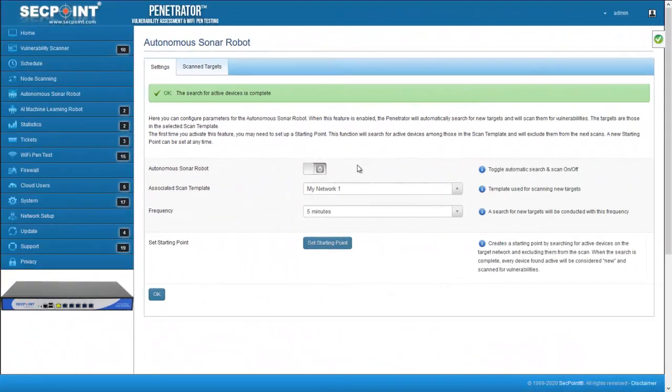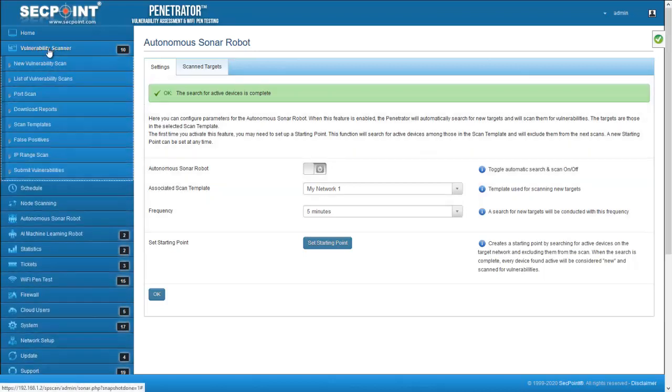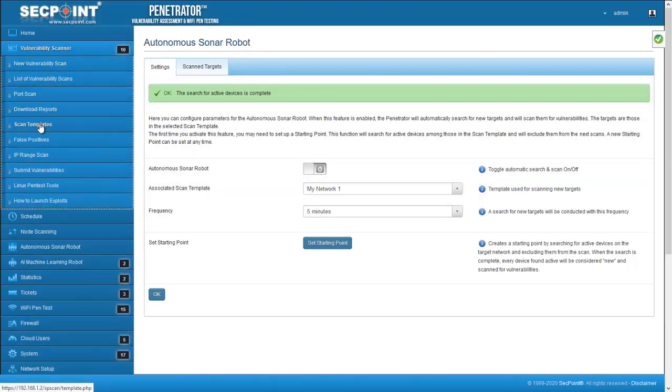When the search is complete, you will see that all devices that have been found active on your LAN have been excluded from the scan template.